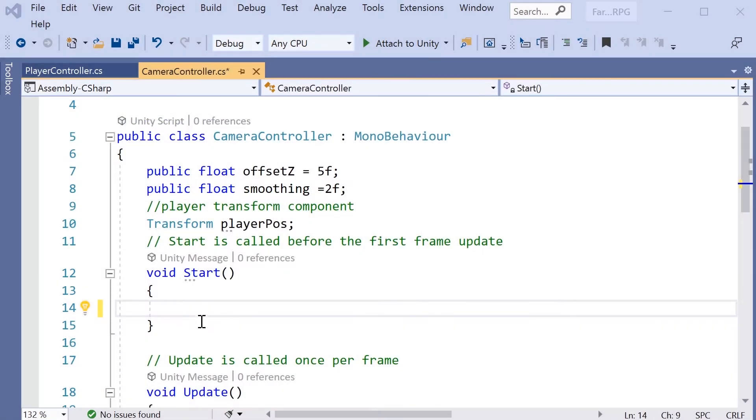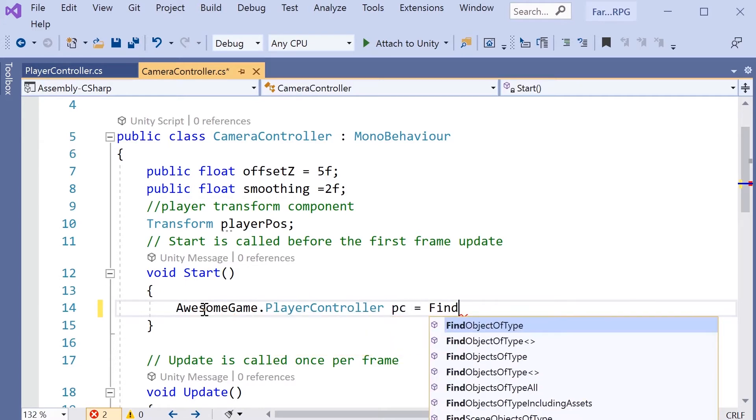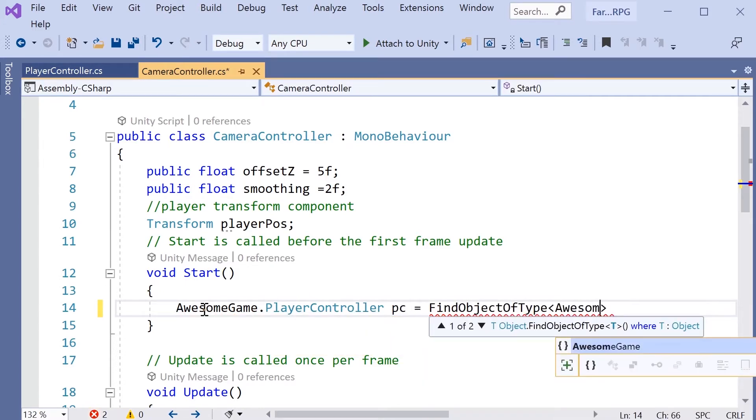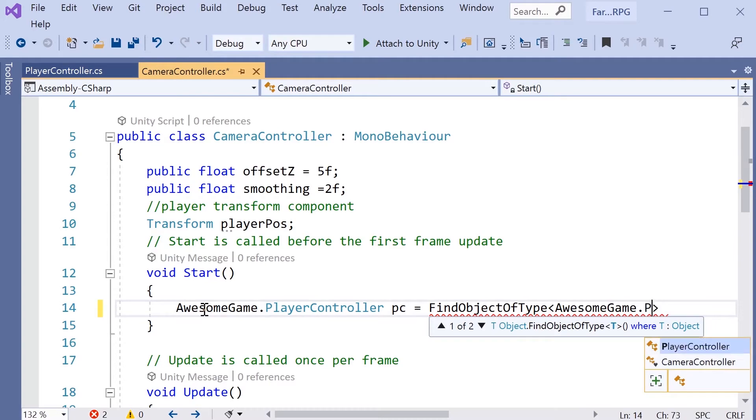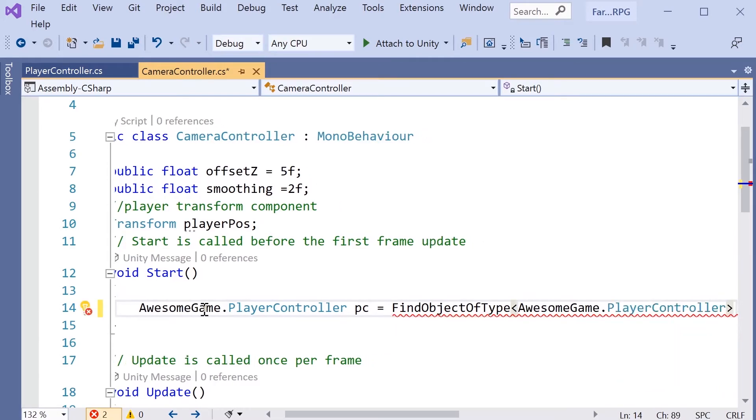Do note that if you add namespaces to your class, this will change the way your class is accessed from other scripts. So you have to update your other scripts accordingly. Again, more details in the article accompanying this video.